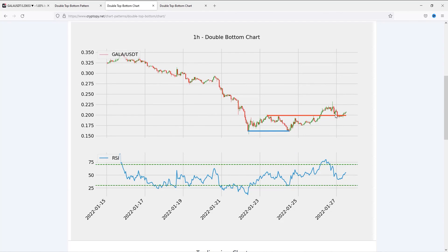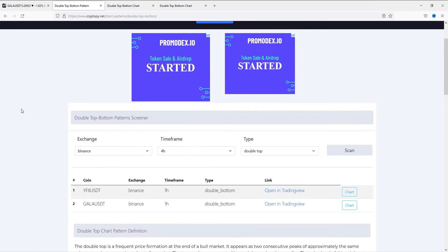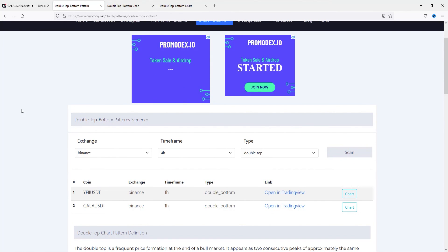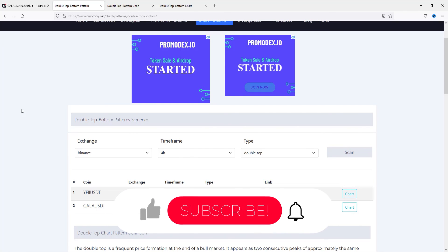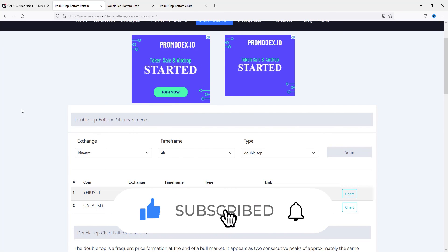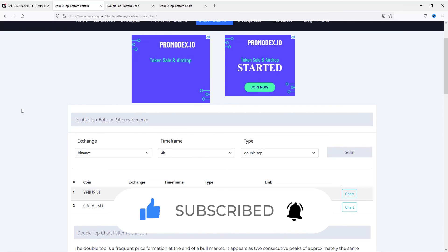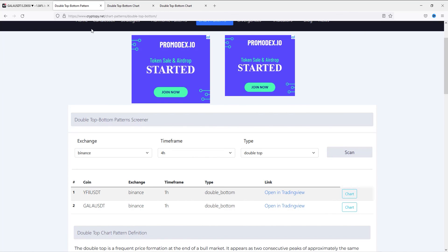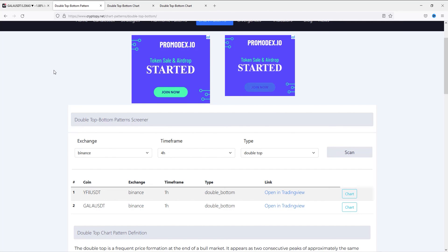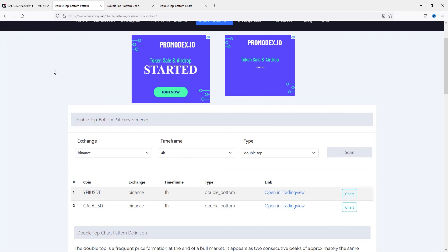As you can see, we can scan the crypto market according to the double bottom chart pattern easily and for free. If you want to scan the crypto market like this, you can visit my website. You can also visit my YouTube channel. If you want to support me, you can subscribe to my YouTube channel and share my videos. Thanks for watching.